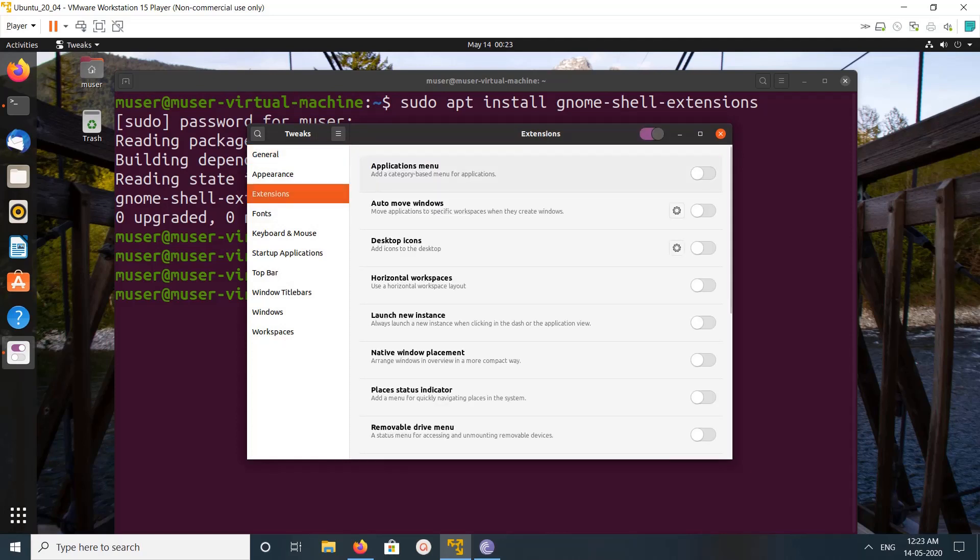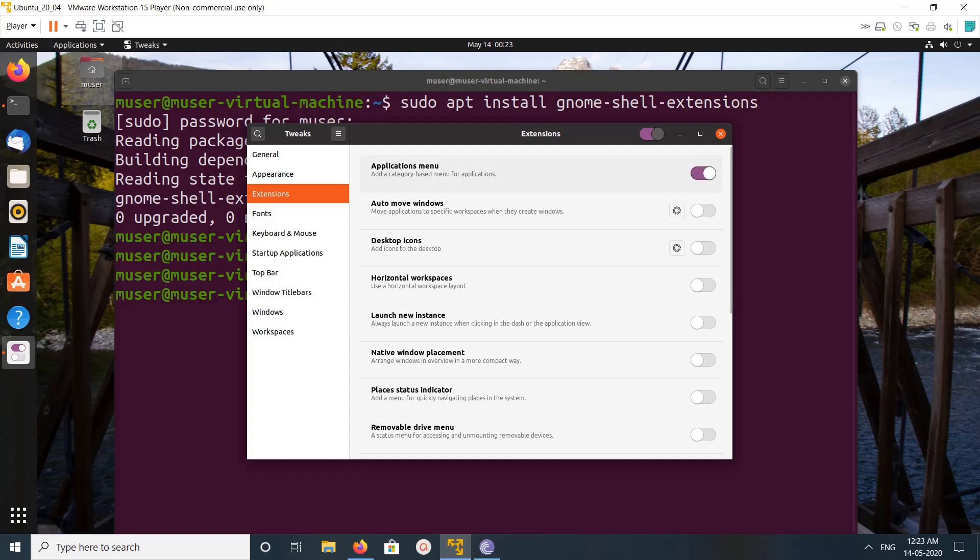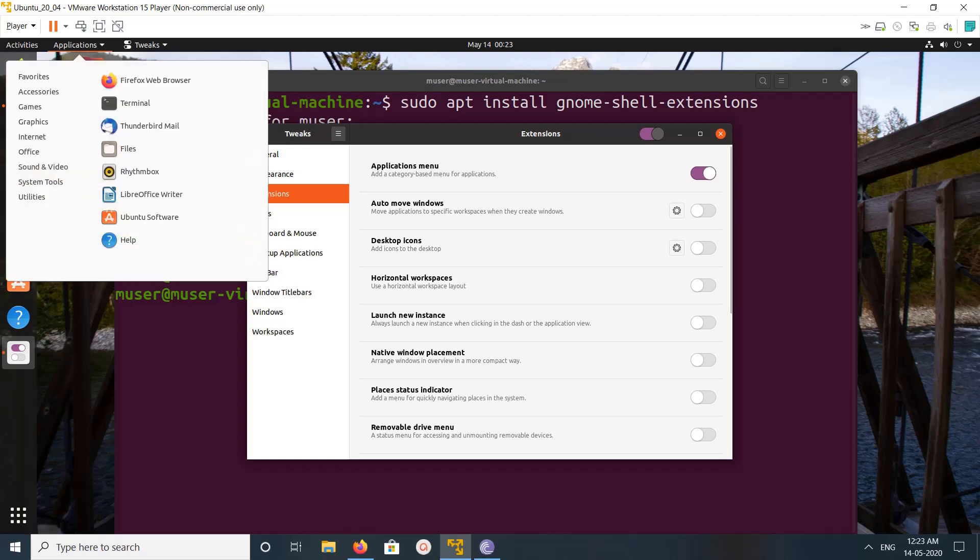Here we can see applications menu, we can enable it. So now here we can see applications. We can enable, disable, enable. So let me click on applications. See, now we can see the applications here.